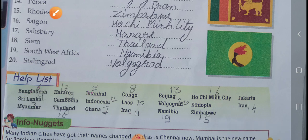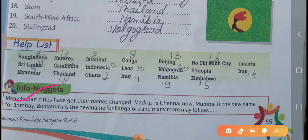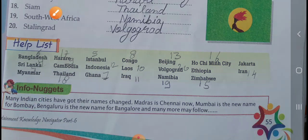Now, info nuggets: many Indian cities have got their names changed. Madras is now Chennai. Mumbai is the new name for Bombay — Bombay was the old name. Bangalore is the new name for Bengaluru, and many more may follow. Okay, see you in the next video. Thank you.